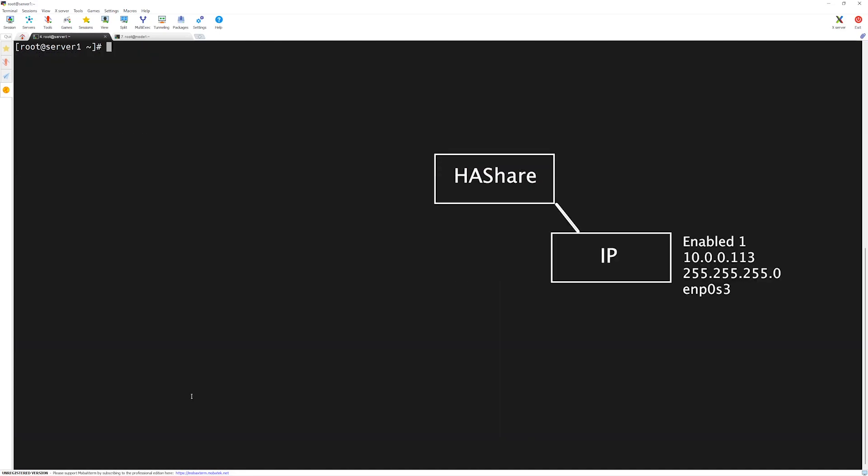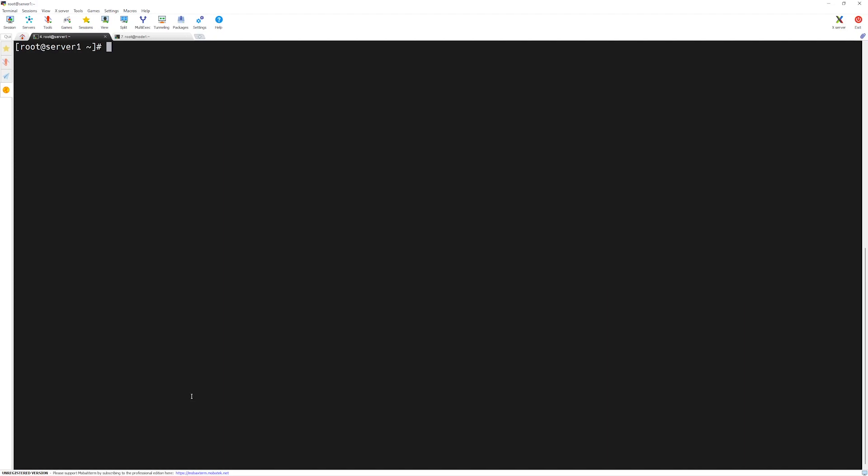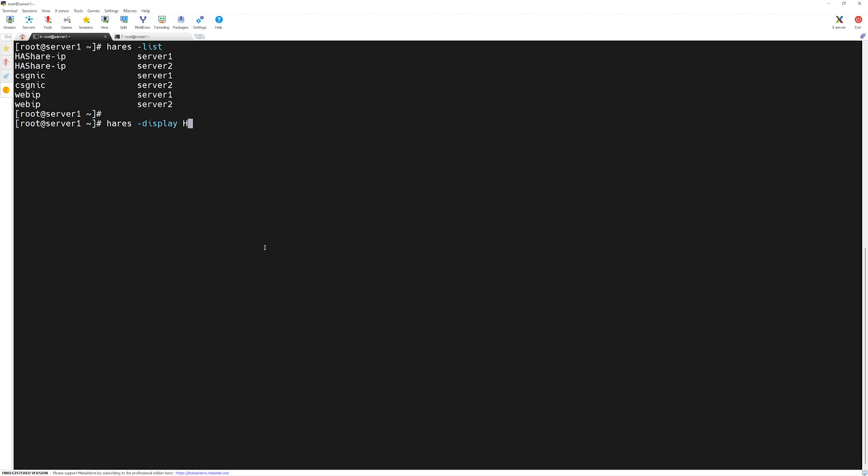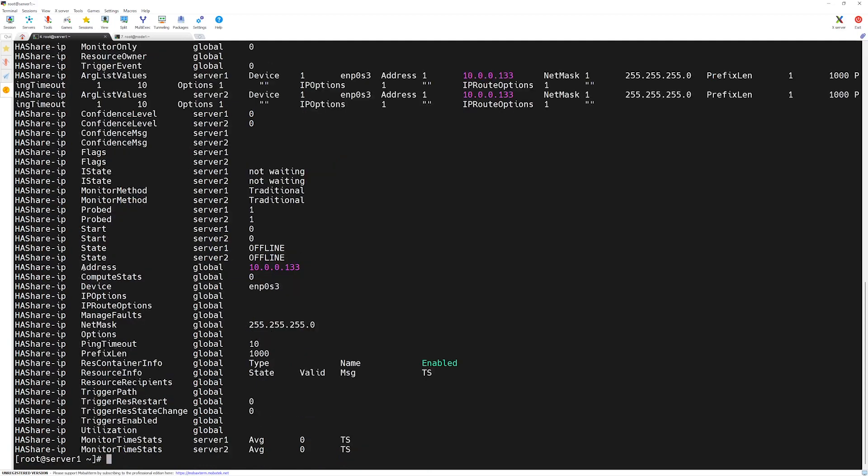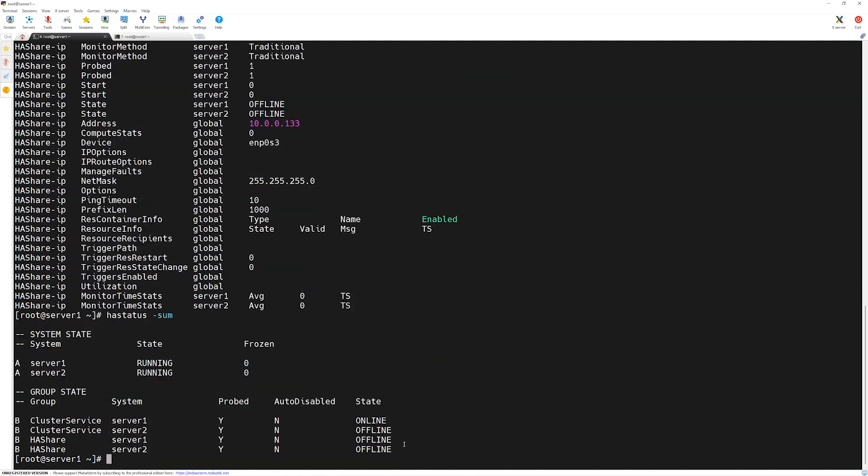Let's clear our screen. Our IP resource is added. We can check it with h-a-r-e-s space dash list. Here, we have h-a-share-ip showing up. We can also verify its attributes by h-a-r-e-s space dash display and then the name of the resource. Here, you can see we have different attributes showing up among which we have some of the arguments which we created during the resource configuration. Here, this is the address we defined subnet mask and the state. Let's see what do we have under h-a-status with the summary flag. Now, nothing has changed. We have not brought our service group online yet.